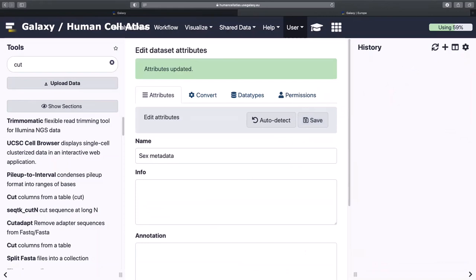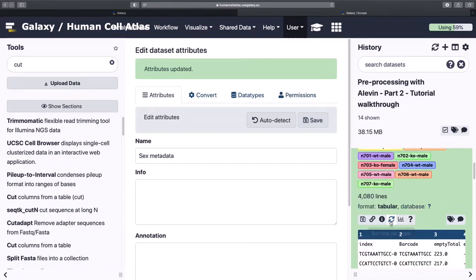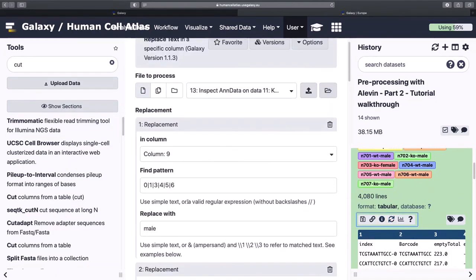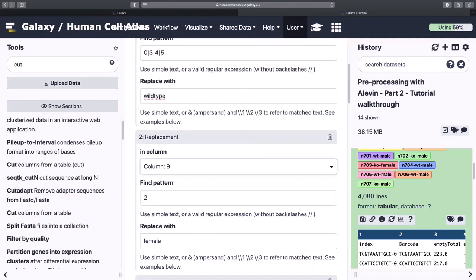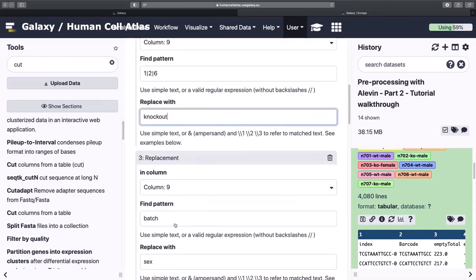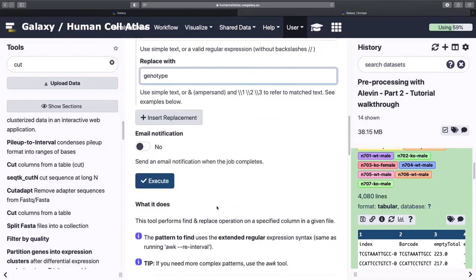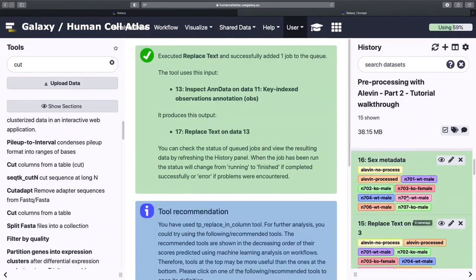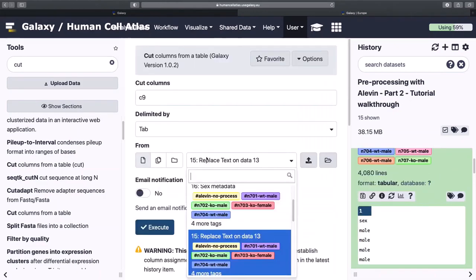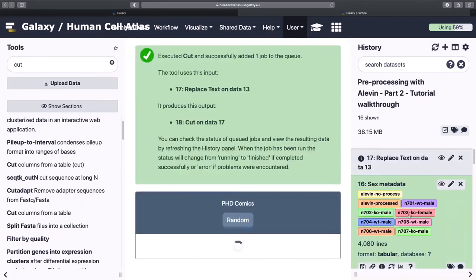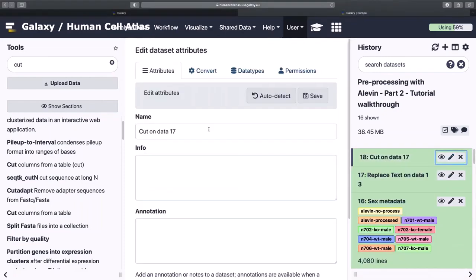And now we're going to do everything again, but we're going to label them by genotype instead. So let's do this again. We're going to switch it, and it's going to be 0, 3, 4, 5, and you're going to be wild type. 1, 2, 6, knockout. And then we're going to be calling this genotype. And then now we can call that our genotype data metadata.